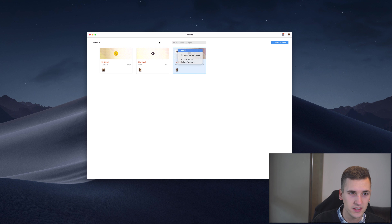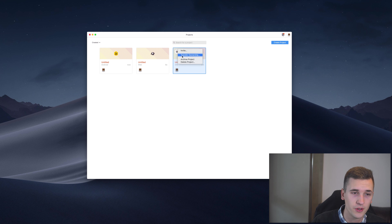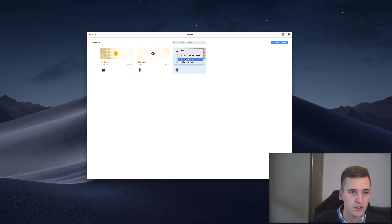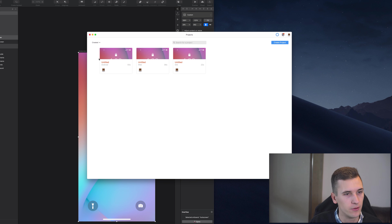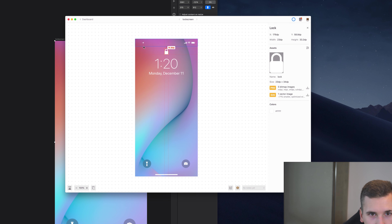You can even search for projects. These settings are available for any kind of project: you can invite other people using their email — they just need to create a Saplin account, even a free one — and once invited you can copy the app link or web link to redirect them to the correct project. You can also transfer ownership, archive the project if you're not actively working on it but want to keep it, or delete it right away.